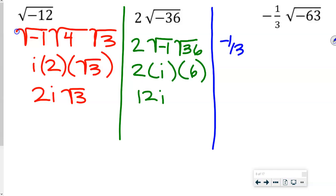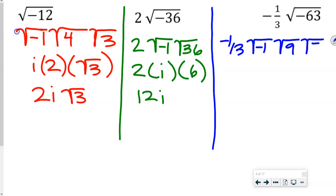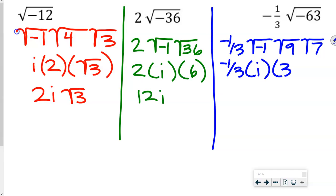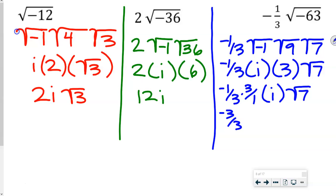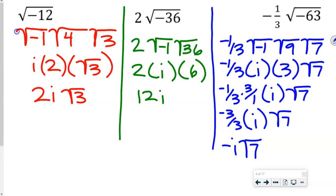This one starts with negative 1 third. We factor out that negative 1. 9 times 7 is 63, so we have negative 1 third times i times 3 times square root of 7. We multiply negative 1 third times 3, giving negative 3 over 3, which is negative 1. So the final answer is negative i square root of 7, because negative 3 over 3 is negative 1, and negative 1 times i is negative i.